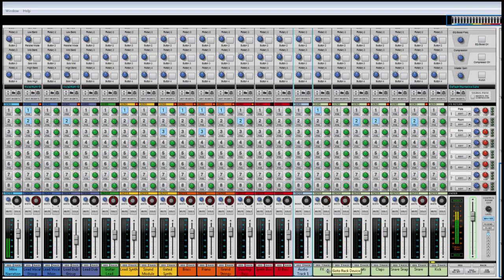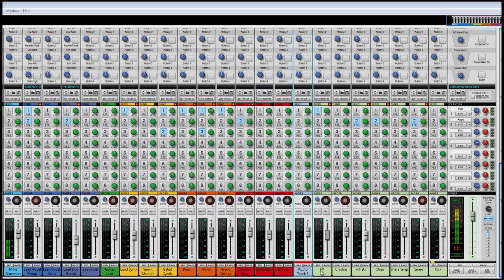If you then look in the mixer, you can see that the audio track has automatically been routed to a new mixer channel.